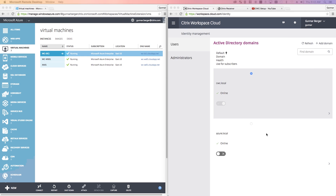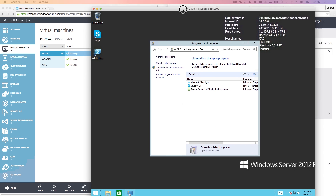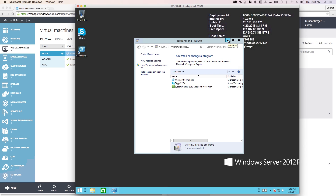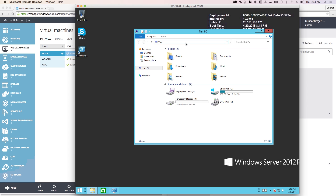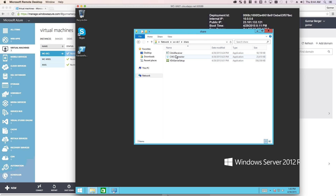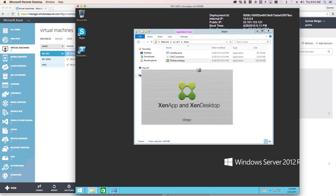With the cloud connector established, the domain controller can be minimized — we're not going to touch it anymore because we're going to be managing everything from the Workspace Cloud. Keep in mind, we don't need to use a domain controller; it can be any domain-joined machine on your network. The next step is we need to get to the ZenApp server and install the VDA. This is the exact same VDA I would use for any ZenApp or ZenDesktop deployment — it's not a special VDA for Workspace Cloud. It's the same 7.6 VDA that's out there.